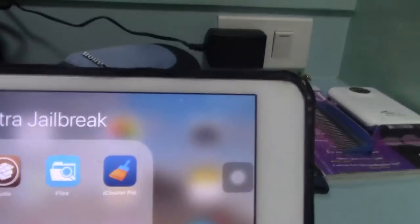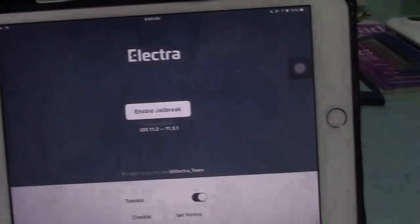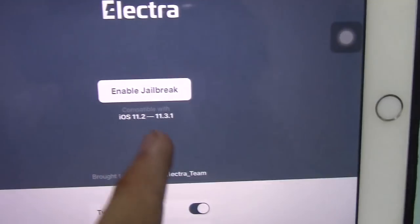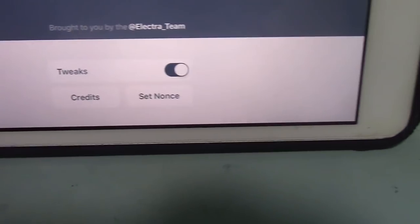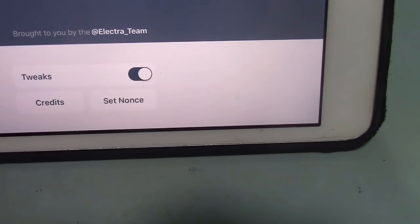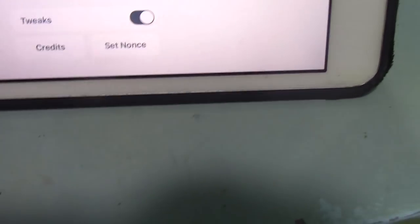As you can see right now, Cydia is not working anymore, Filza is not working anymore, and of course iCleaner is also not working anymore. Now when I click on Electra, it says Enable Jailbreak.